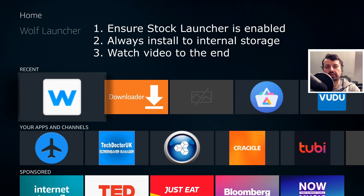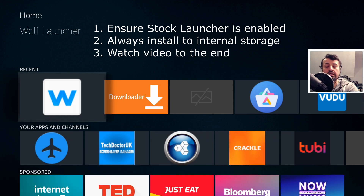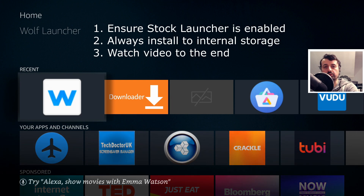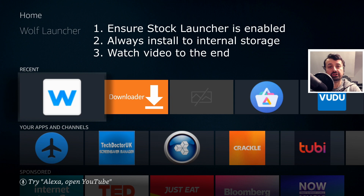A couple of key things before we start: first, make sure you enable your stock launcher while you're getting through the configuration and checking things. Second, when you install a custom launcher, make sure you only install it onto your internal storage — if you install it onto a USB drive and something happens with that drive, it can cause major issues for your device.